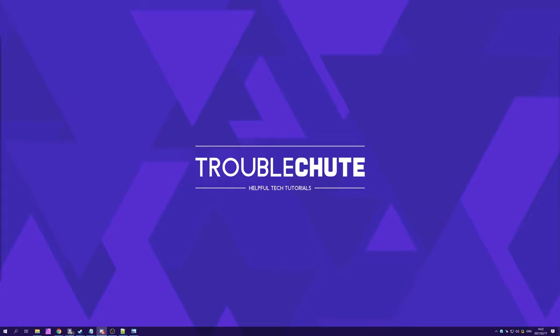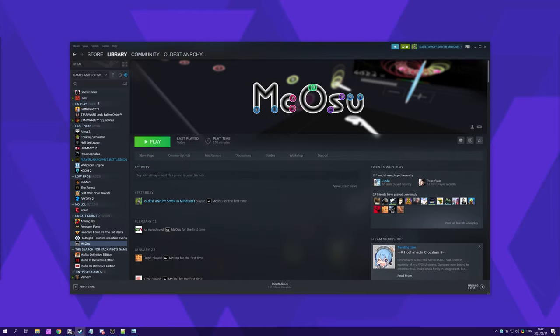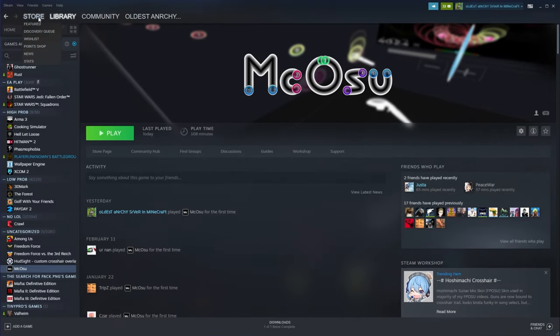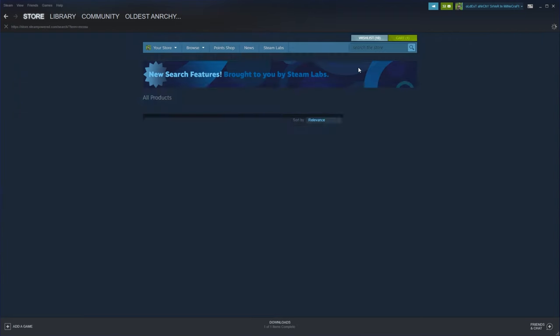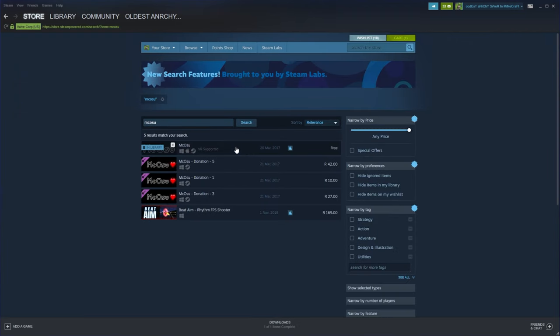How exactly do we get our hands on a first-person osu client? Well, all you have to do is create a Steam account if you don't already have one, download and install Steam and then fire it up. Inside of the Steam store, we'll be searching for McOsu. Simply mcosu and you'll be downloading the McOsu client.